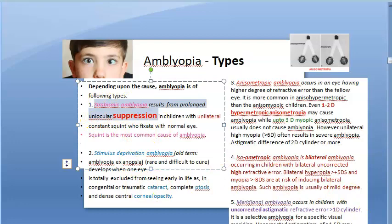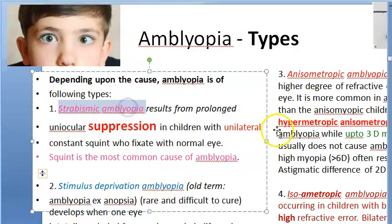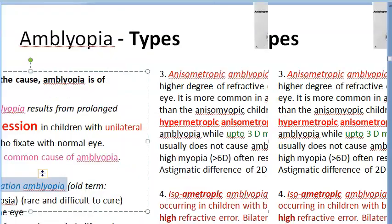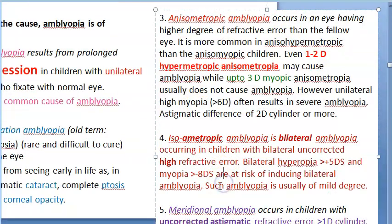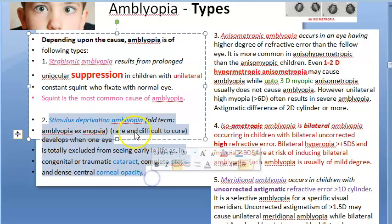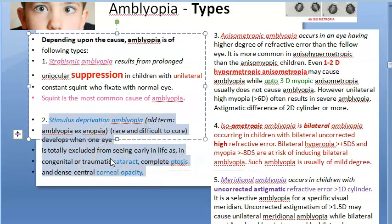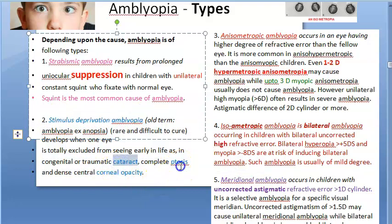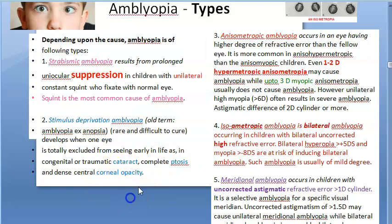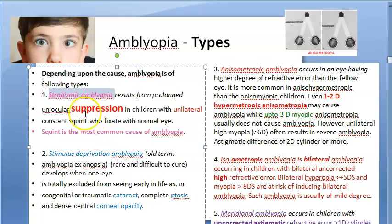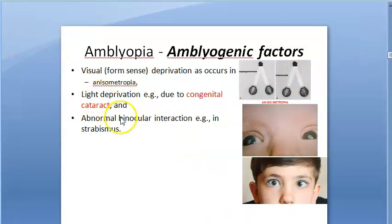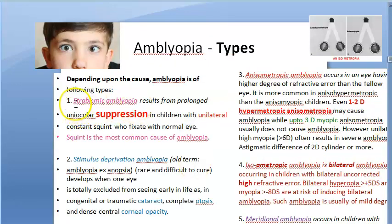There are types of amblyopia based on these factors: strabismic amblyopia, stimulus deprivation amblyopia, anisometropic amblyopia, isoametropic amblyopia, and meridional amblyopia. For stimulus deprivation amblyopia — when light itself doesn't reach — this occurs when there is cataract, ptosis (the upper eyelid covering the eye), or corneal opacity, preventing light from reaching the retina.